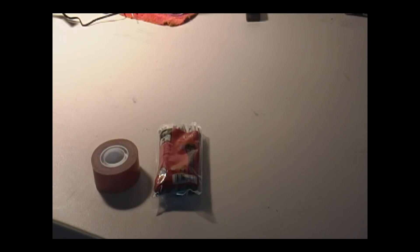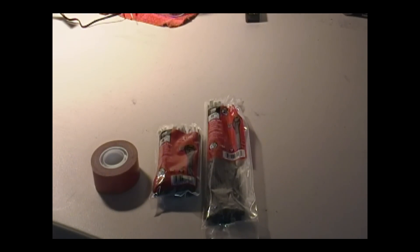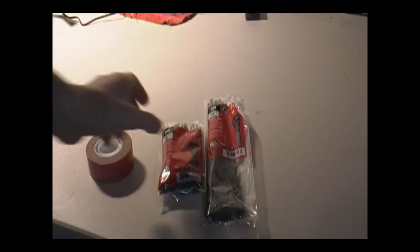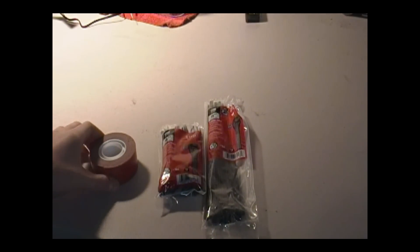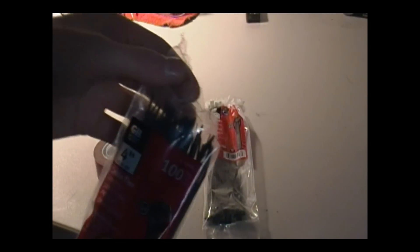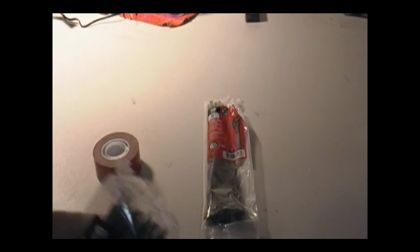And then next up are these zip ties. You can get these in just about any size you want, these are my small ones. Come in a pack of 100, you are going to need these regardless of what you're mounting, just overall anything.